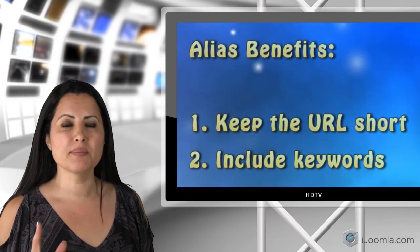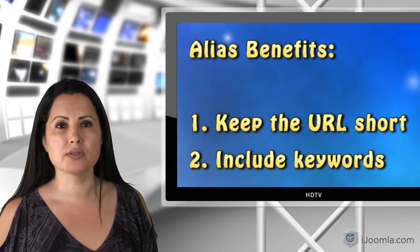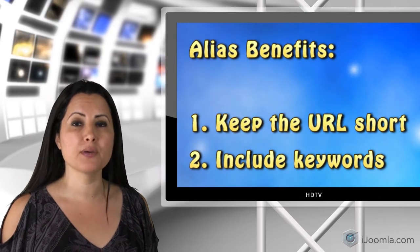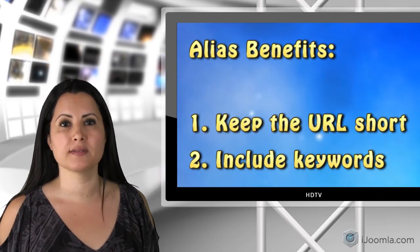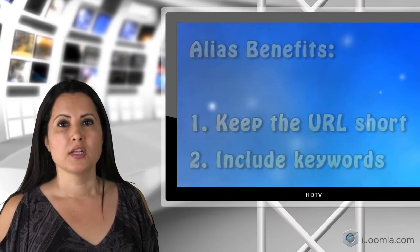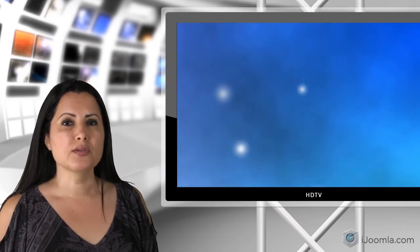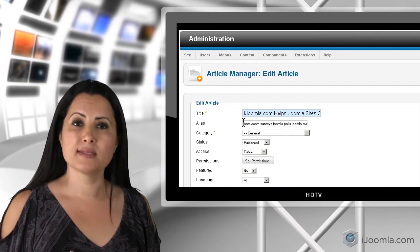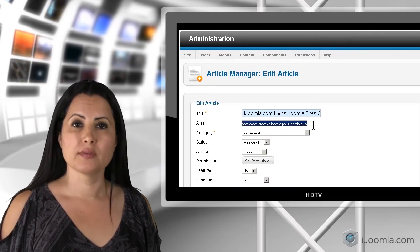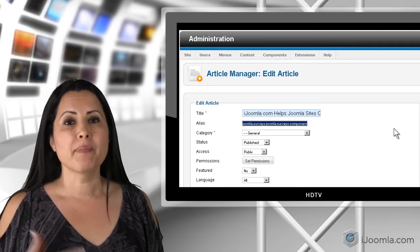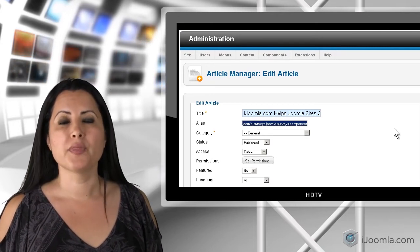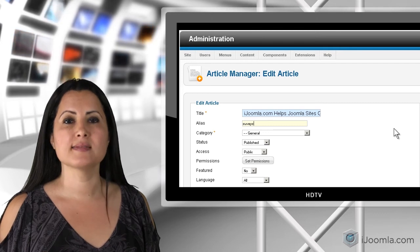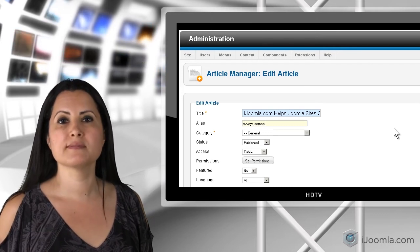This way you can not only keep the URL short, but also include the relevant keywords inside it. So what you can do is delete the default alias that Joomla creates for you, and then replace it with your own short alias that also includes keywords.